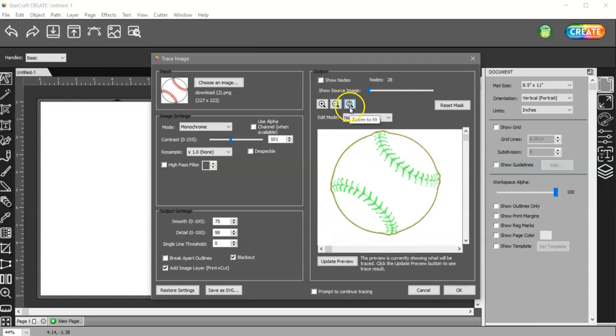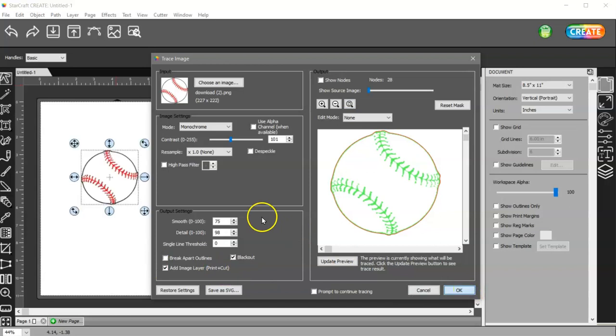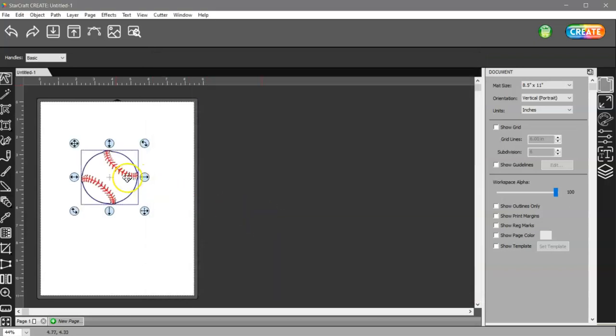Then I can zoom back out to the full page, make sure my add image layer is checked, and choose OK.